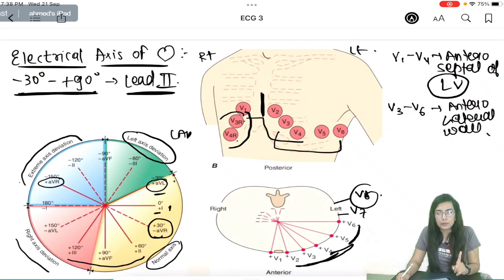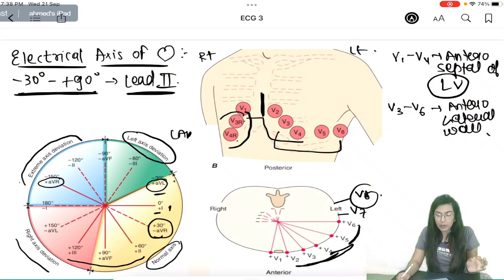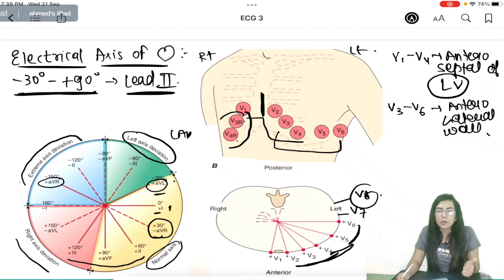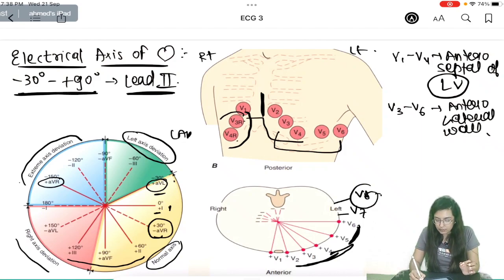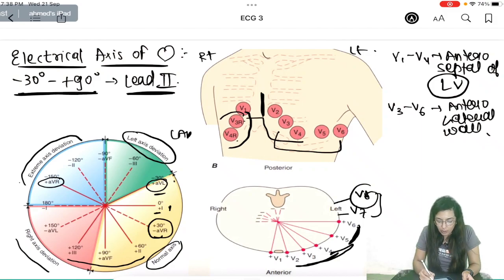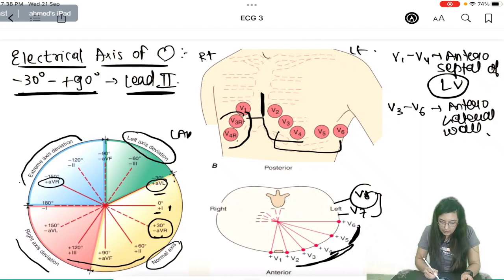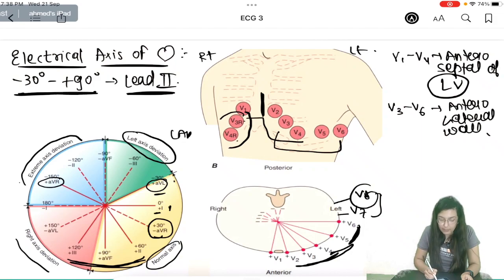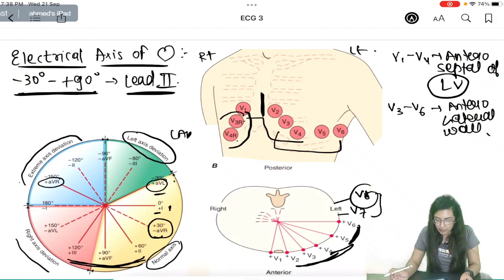Summary of walls: anteroseptal wall is V1 to V4; anterolateral wall is V3 to V6 (or V2 to V6); lateral wall alone is leads 1, AVL, V5, and V6; posterior wall requires V7 and V8; right wall requires V1, V2 along with V3R, V4R; and inferior wall is seen on leads 2, 3, and AVF.